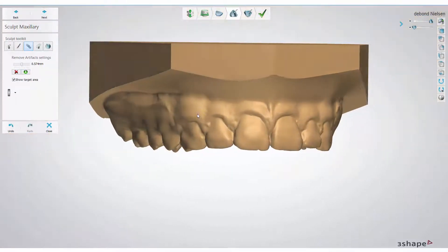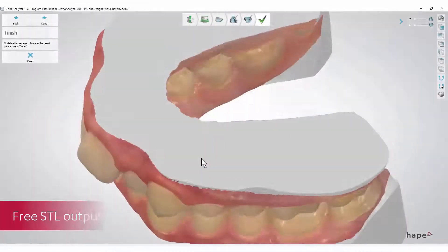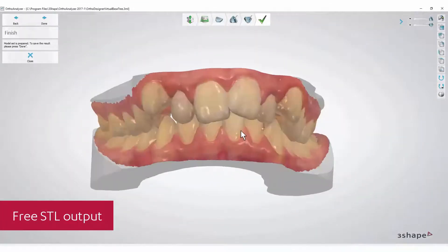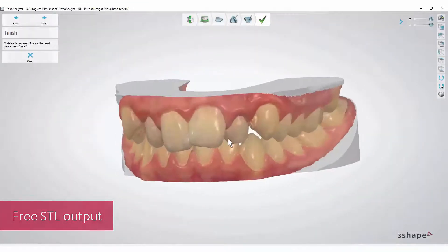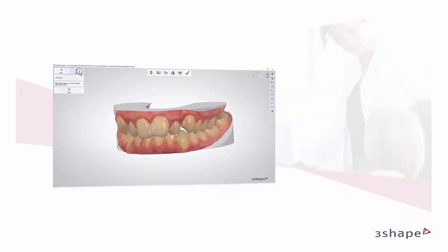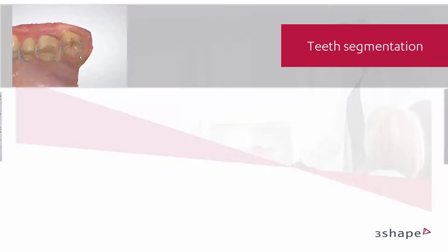It is worth knowing that OrthoAnalyser software provides you with a free STL output. The software guides you through a simple segmentation to divide teeth and gingiva into separate 3D objects.